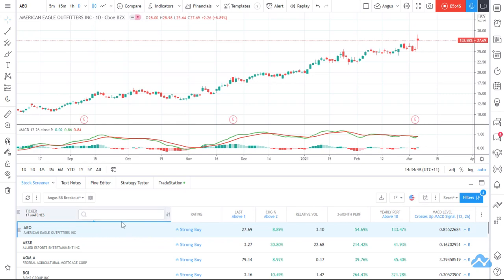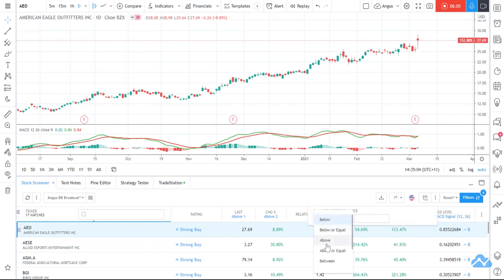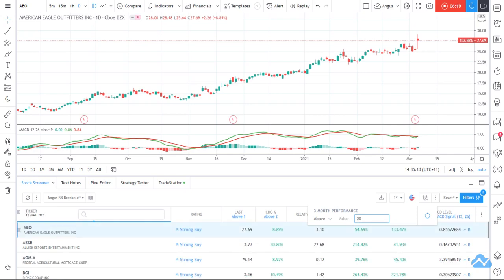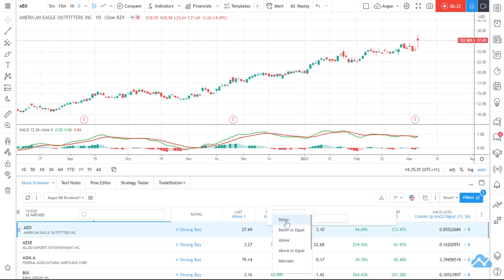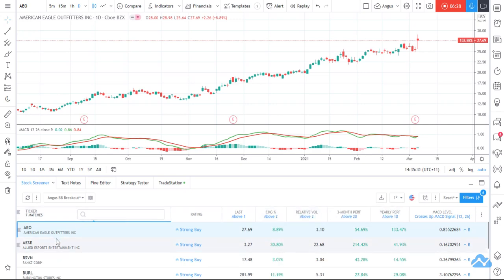We've had quite a few pullbacks over the last year, and last night was particularly bad — the Dow and NASDAQ lost between 1 and 2% each. I might say show me stocks where the 3-month performance has some momentum — let's try 50%, I'm down to 6. Let's try 30% — down to 10. Try 20% — down to 12. And relative volume is a good one — it basically shows unusual volume coming through. I'll change it to 2, and I'm down to 7.